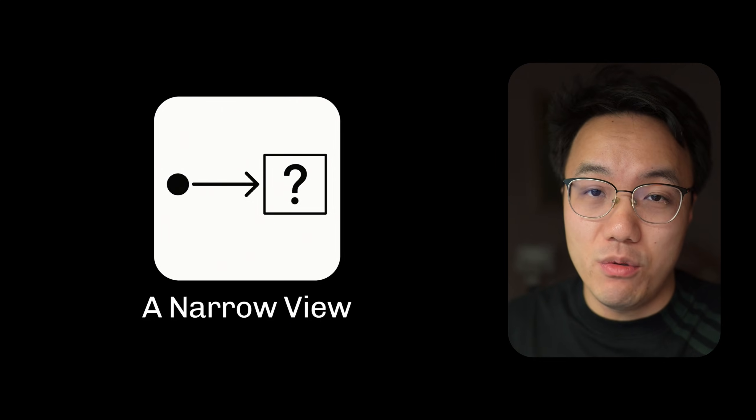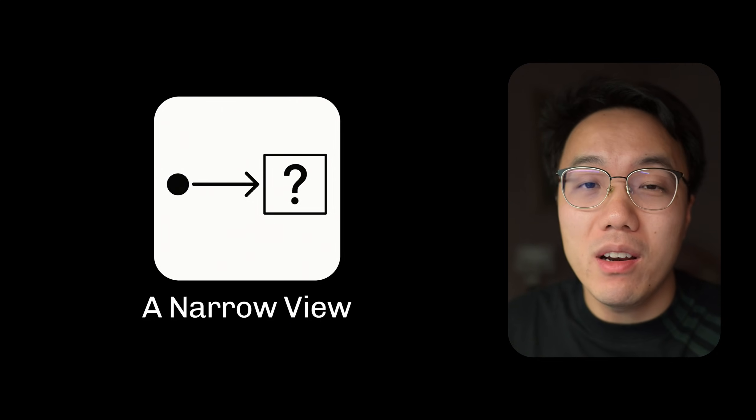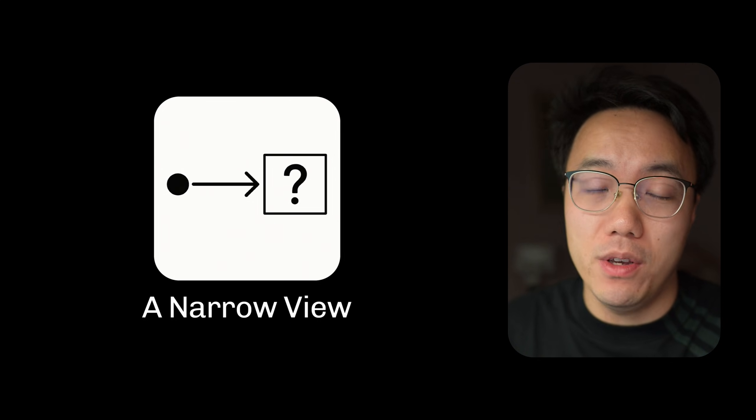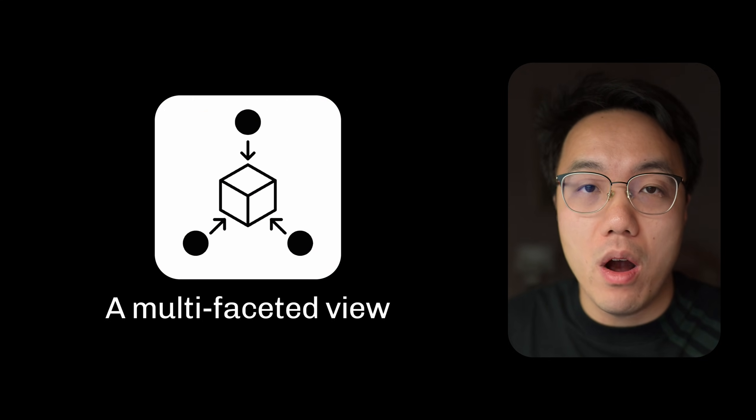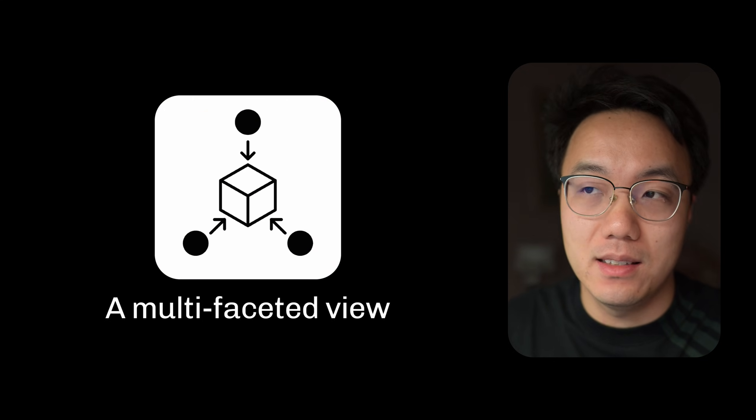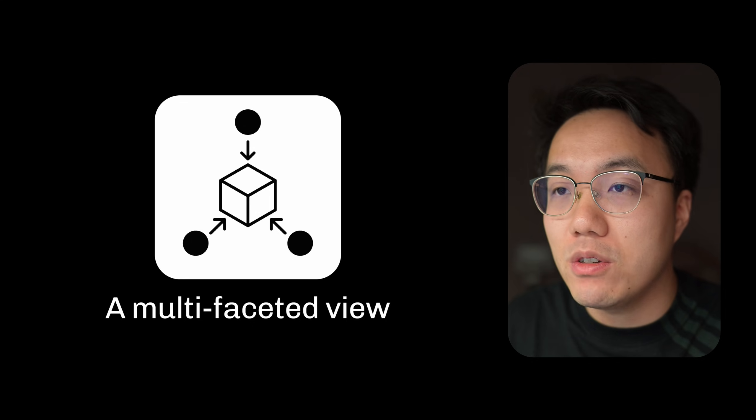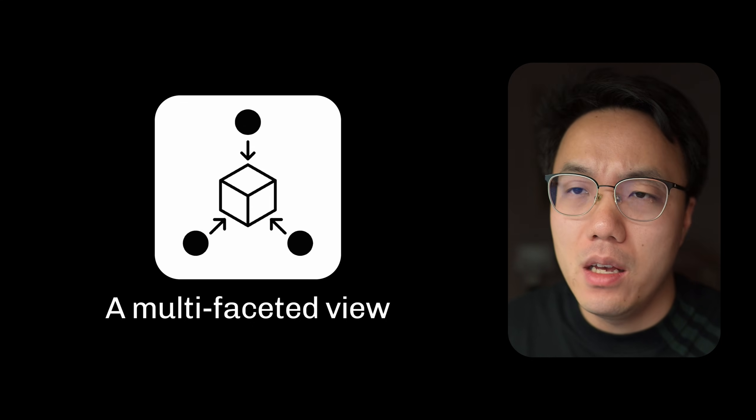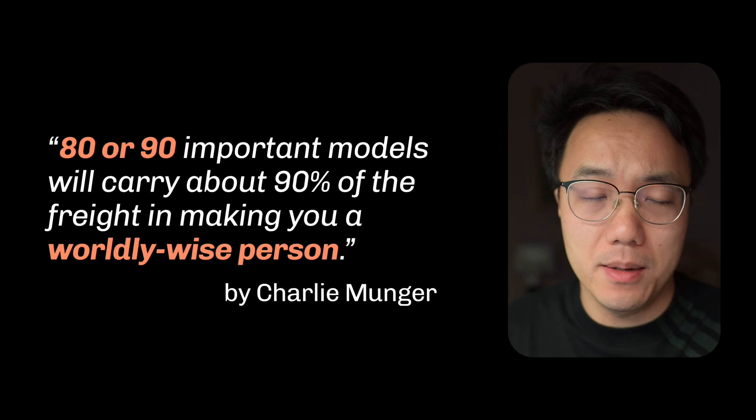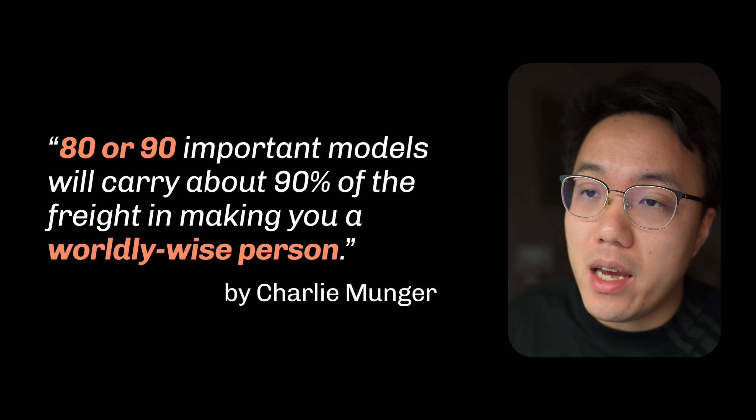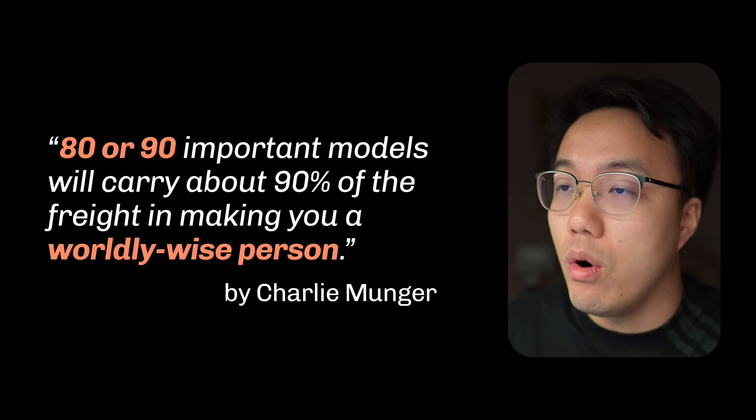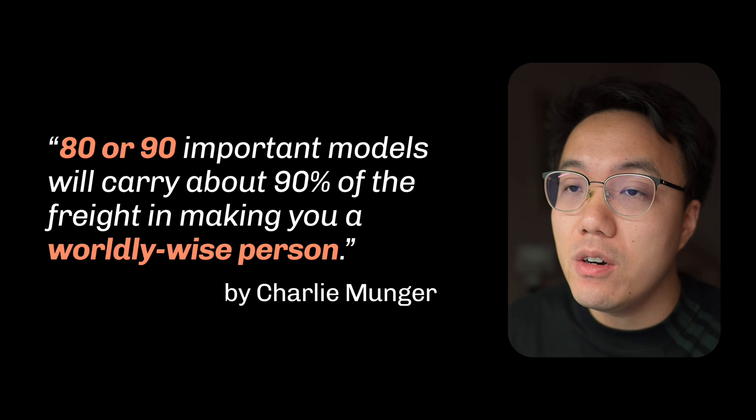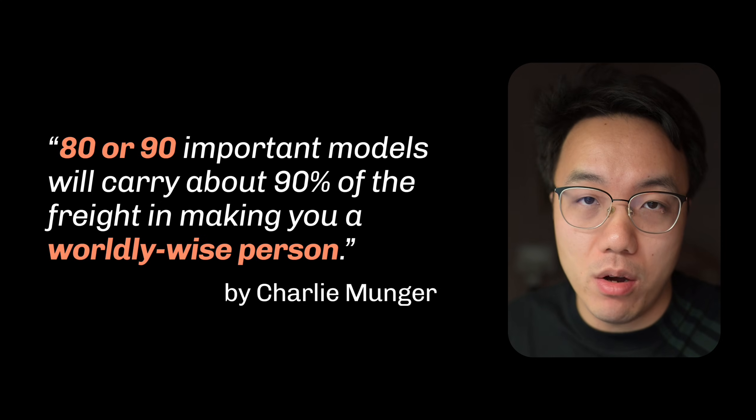But here is the secret. Relying on one model will only give you a narrow and distorted view. A true genius sees the world through a multifaceted lens, using a wide range of different mental models to make the best possible decision. So how many models do we need? You may need 80 to 90 important models to make you a worldly wise person. In this video, I've prepared 98 models.